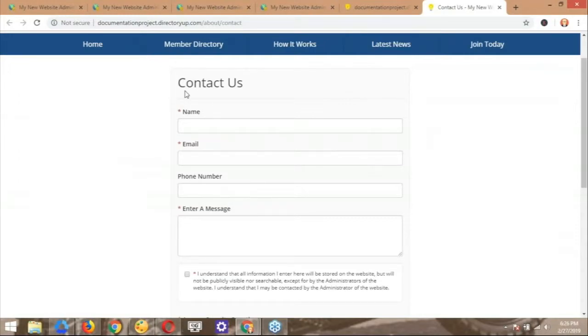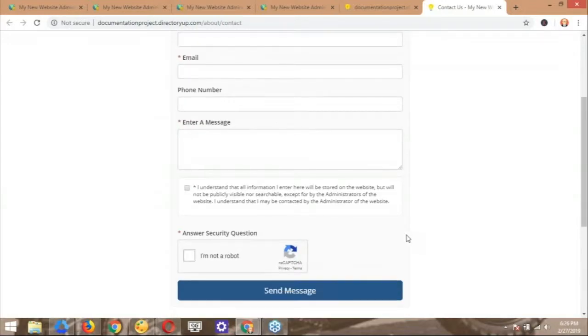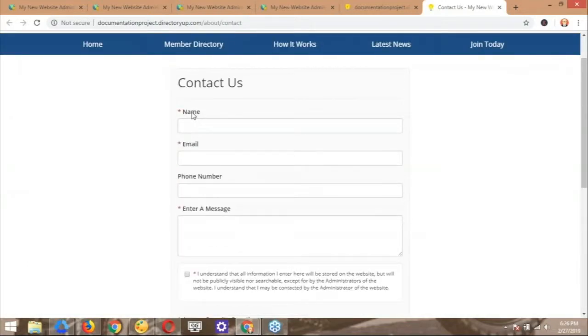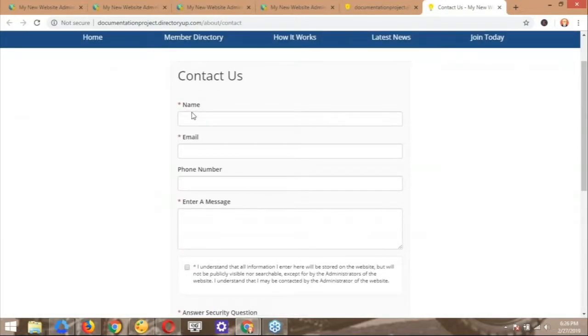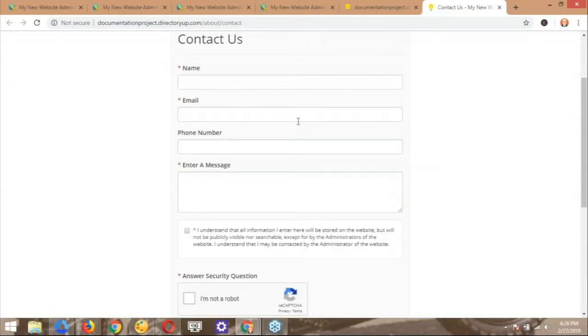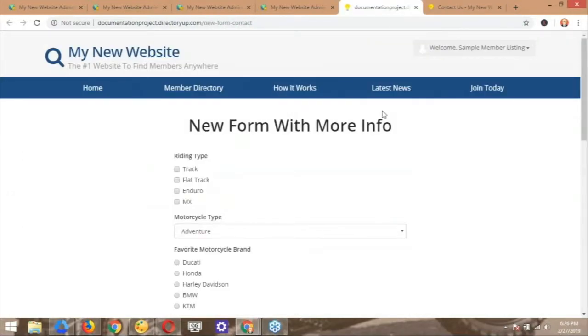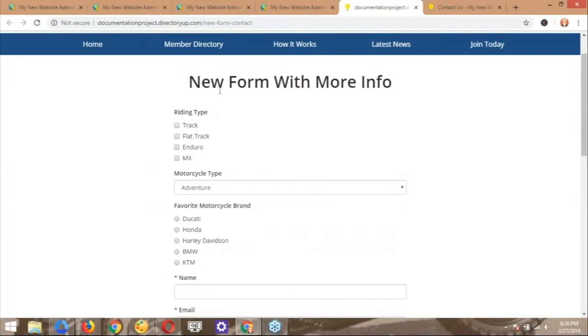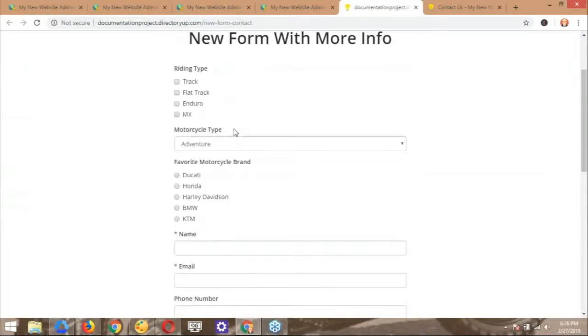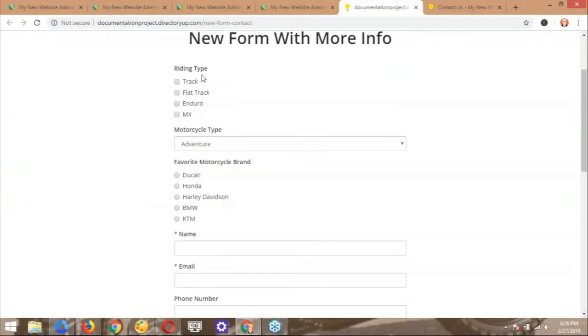The contact us form, like everyone knows, that comes by default with all Brilliant Directories websites has very limited information here on the form. So since you are offering this to the public, you might as well take advantage of this functionality and you could add additional information, take advantage of the full form options that are available in the forms manager, which is super fun. And again, we're going to get to that in just a second.